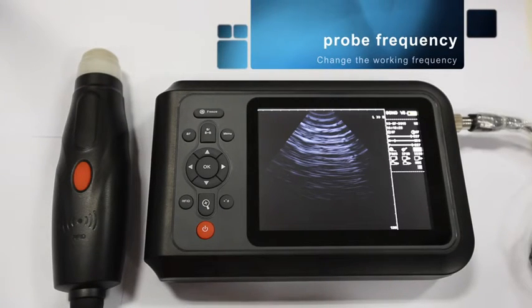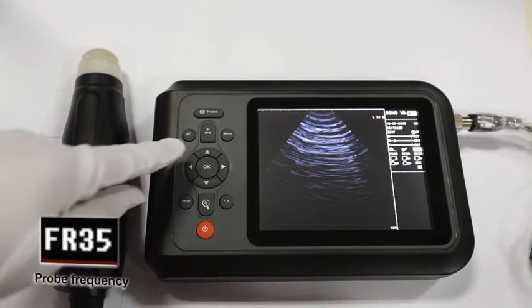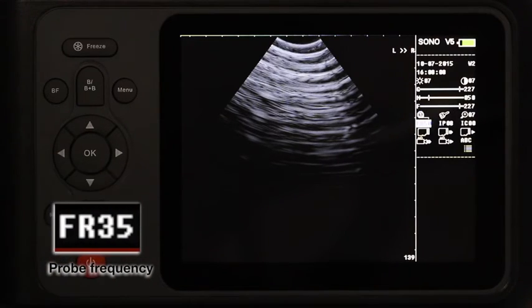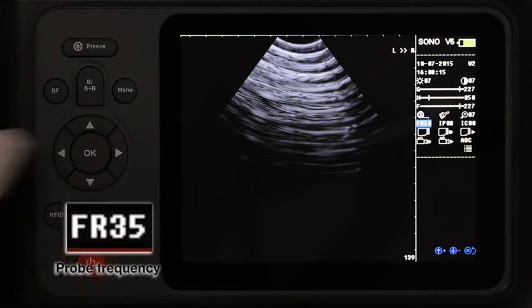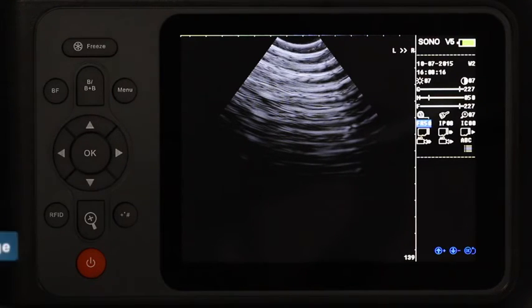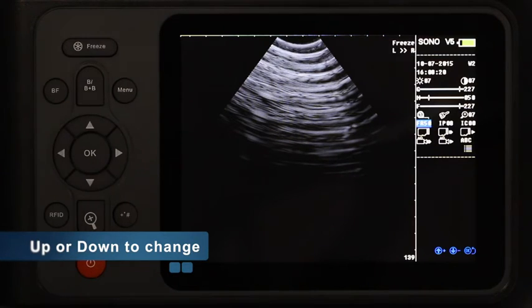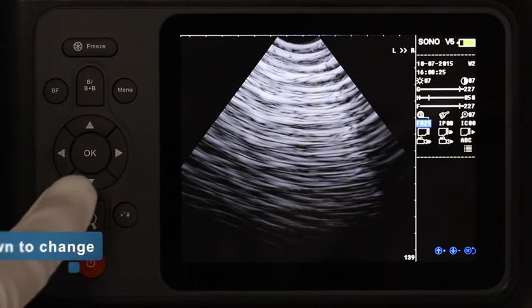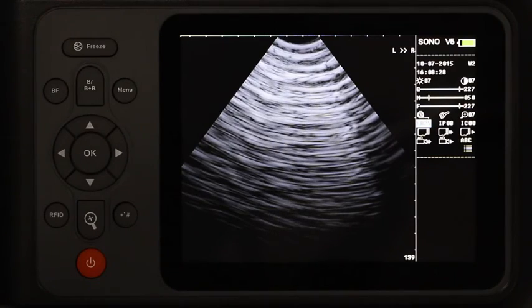Probe frequency. Sometimes we will need to change the operating frequency of the probe. Move the cursor to the probe frequency icon and press OK to enter. Change the numbers by pressing the up or down keys. After editing, press OK to exit.